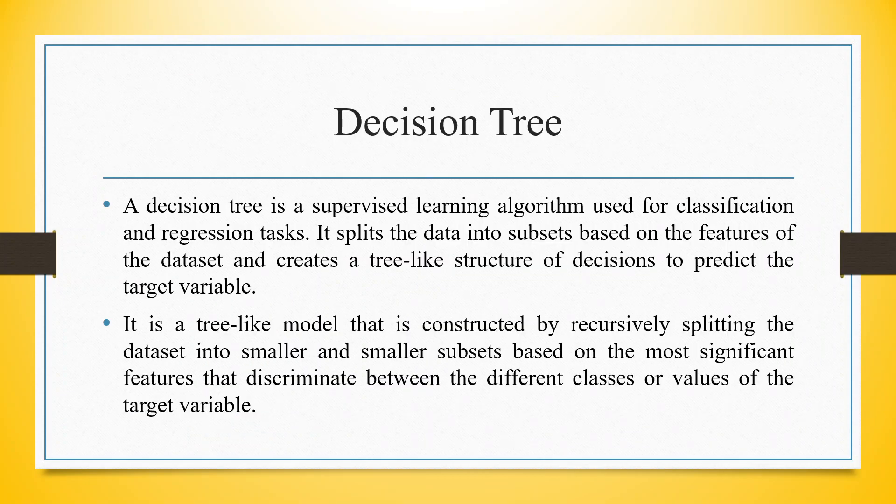A decision tree is a supervised learning algorithm used for classification and regression tasks. It splits the data into subsets based on the features of the dataset and creates a tree-like structure of decisions to predict the target variable.